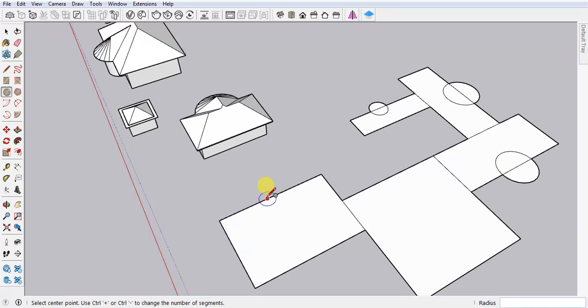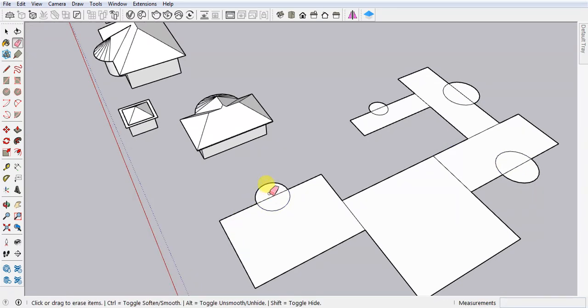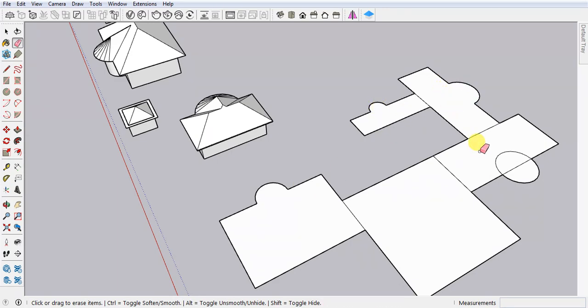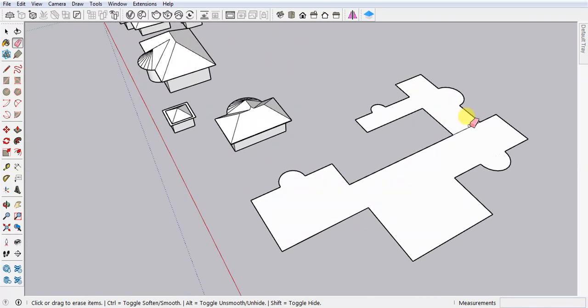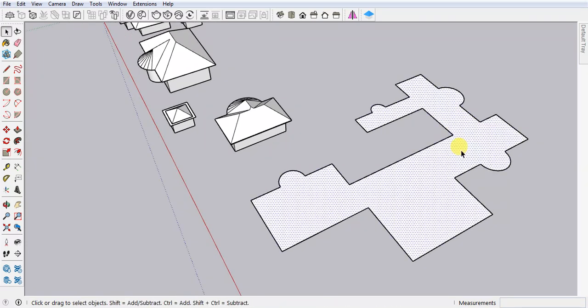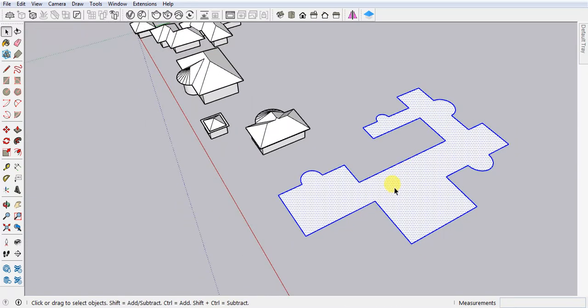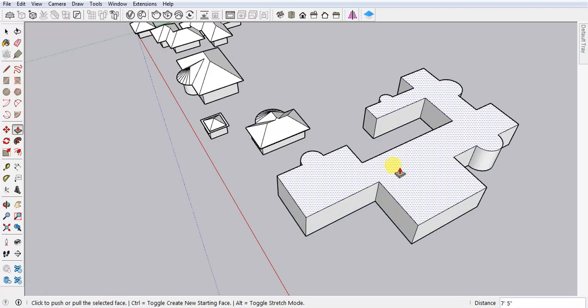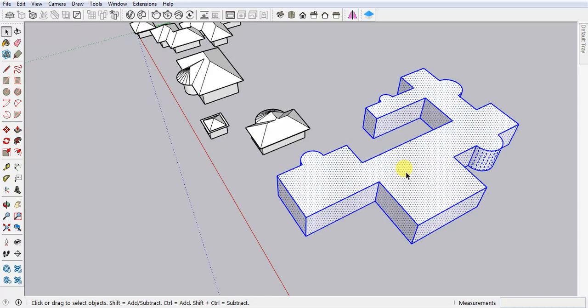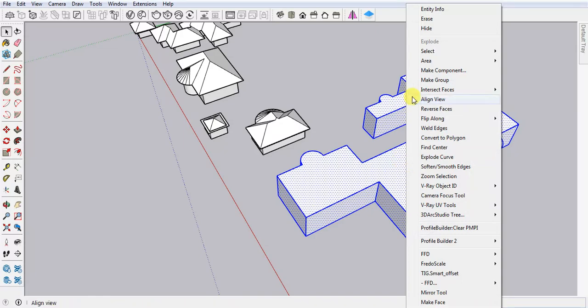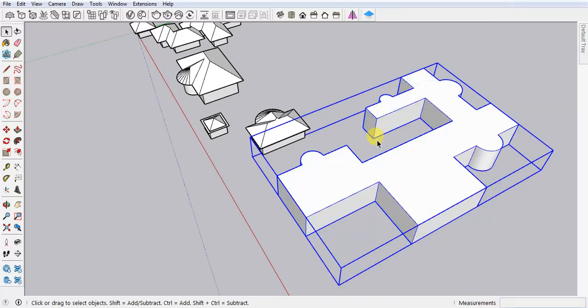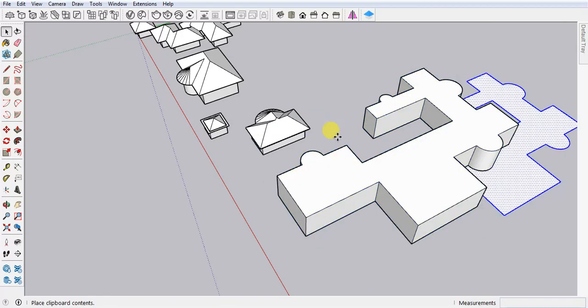You don't need to do it again and again. Just erase it, but there is one condition - you have to make one face. Yes, done. Use push/pull for height. Select, Ctrl+C, triple click, and then make a group. Ctrl+V, click here.